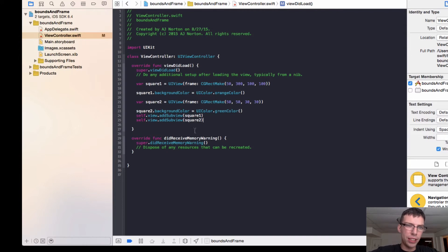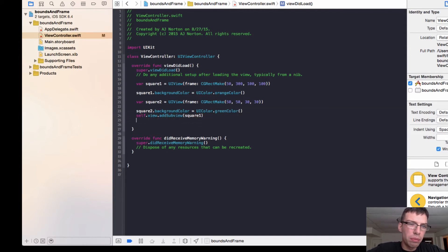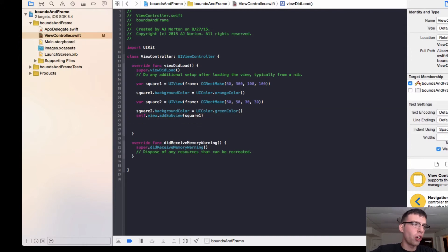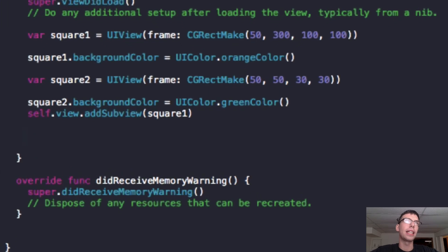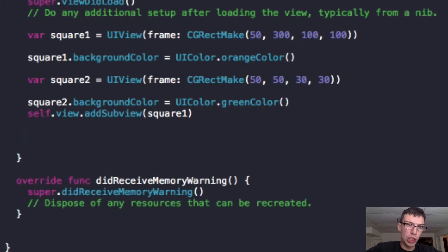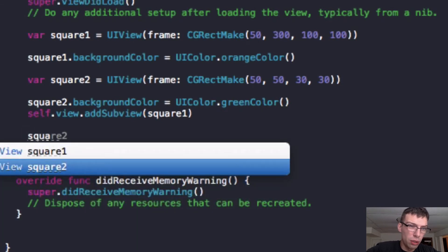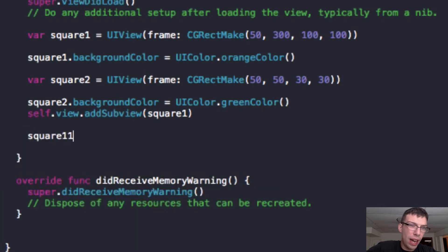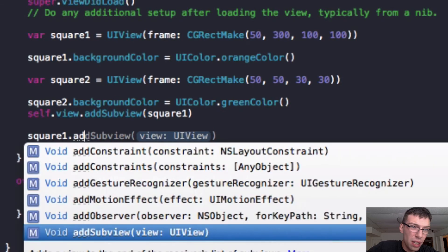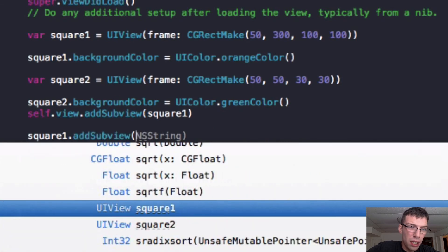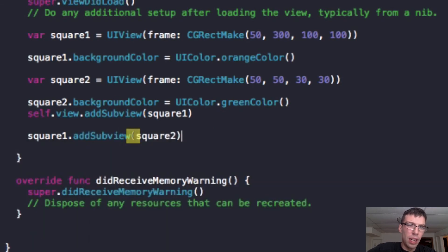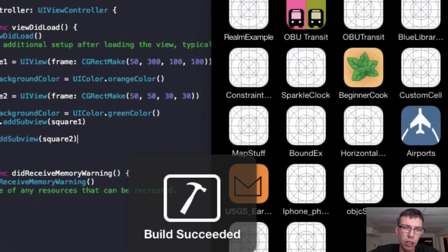without caring about the other sub view because we haven't added it to its own sub view. And what I mean by that is that every view is kind of recursive, meaning I can add a view within a view within a view. So you can subclass sub view. So my square one, which is a view, I can now add my square two. And let me see if this works.